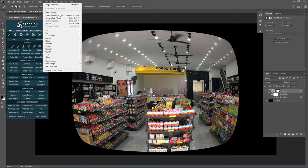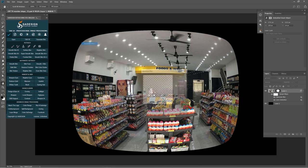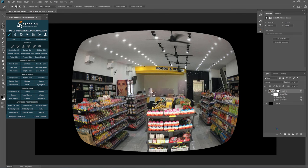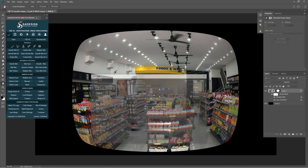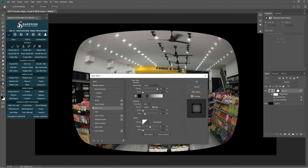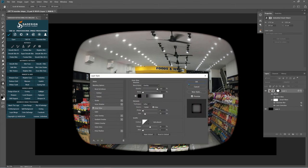In layer 1, open Gaussian Blur to blur it at 1 pixel. Click the FX icon and choose Blending Options. Check Inner Glow and click OK.